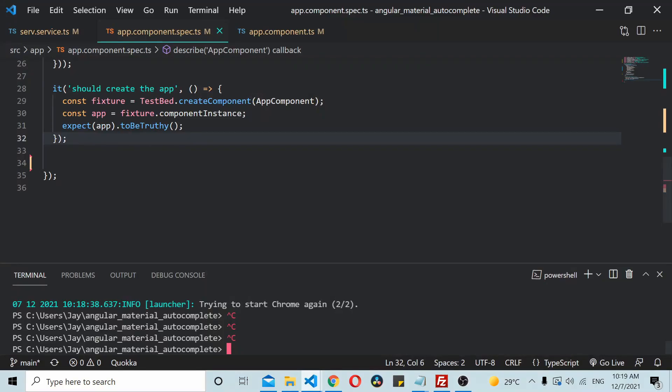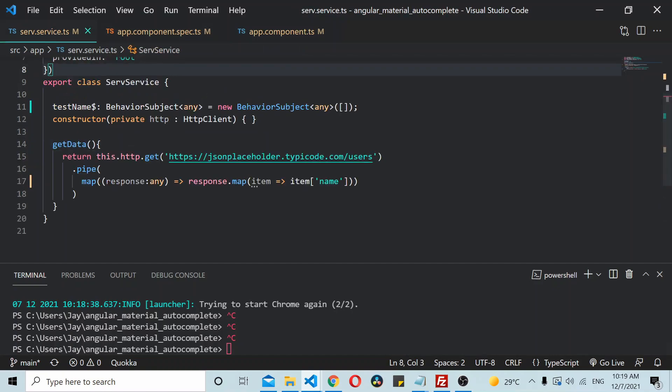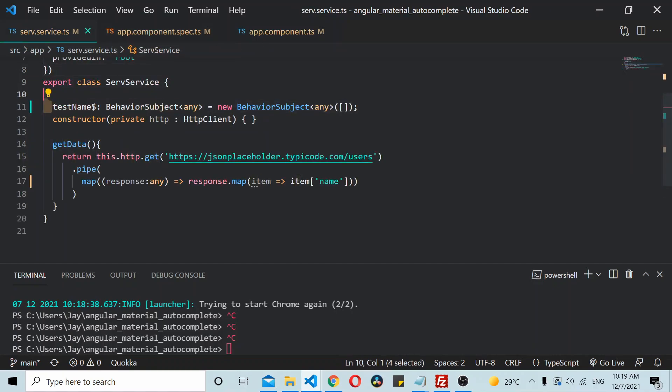In this video we'll see how to unit test a behavior subject. So here in my Angular application I have a source file where I am having a behavior subject called testname.